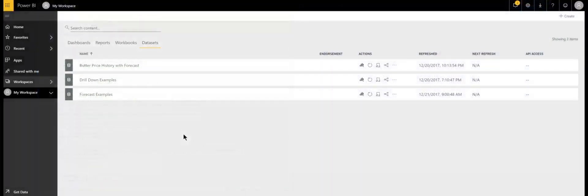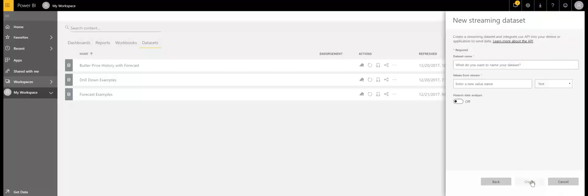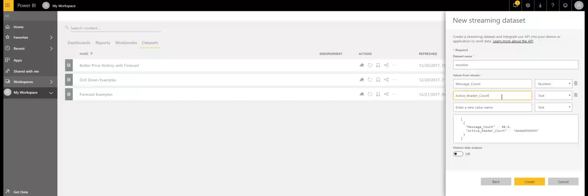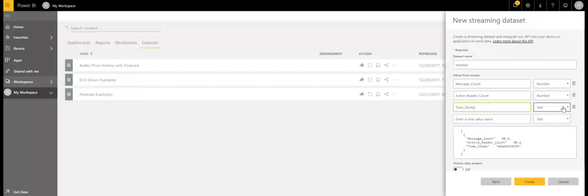Now it's time to create our Power BI streaming dataset. I'm logged into my workspace, and under datasets I'm going to hit create — streaming dataset is at the bottom of that selection menu. We're doing API, and we're going to call it 'monitor.' Here we have to identify the elements we will be adding to that streaming dataset: message count with data type number, active reader count also a number, and finally timestamp, which is date time. You can see here the JSON format that the streaming dataset is going to expect.